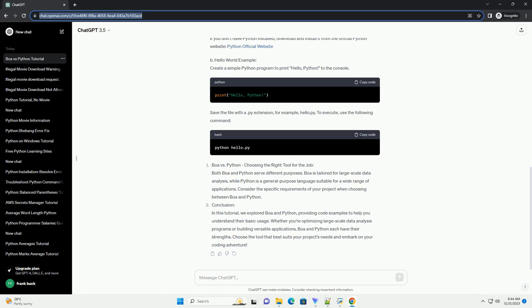Conclusion: In this tutorial, we explored Boa and Python, providing code examples to help you understand their basic usage. Whether you're optimizing large-scale data analysis programs or building versatile applications, Boa and Python each have their strengths. Choose the tool that best suits your project's needs and embark on your coding adventure.